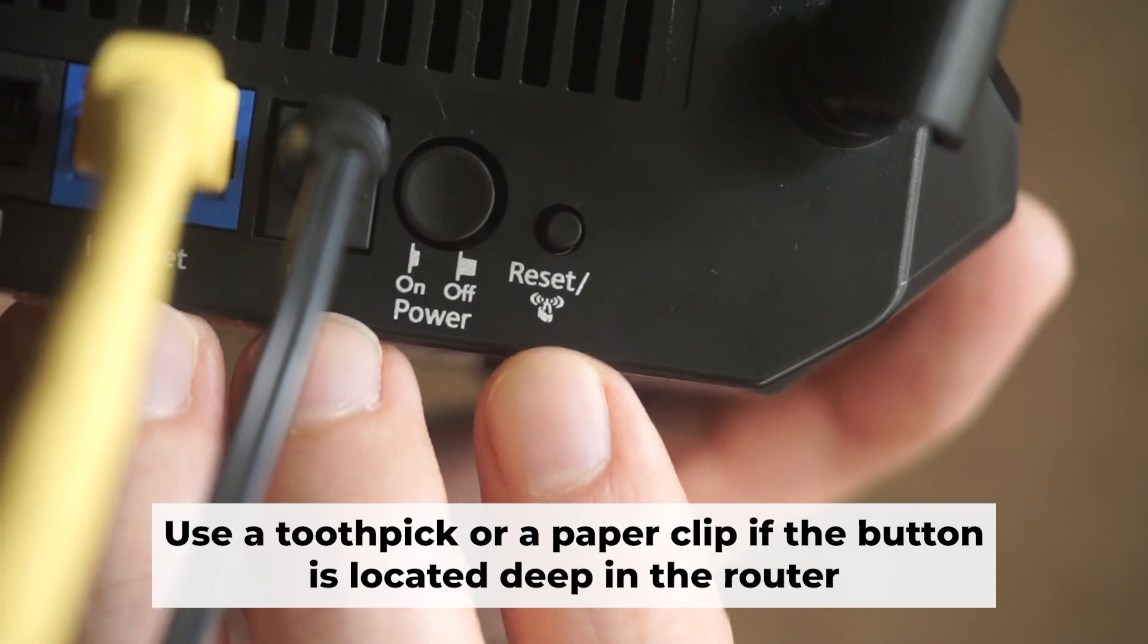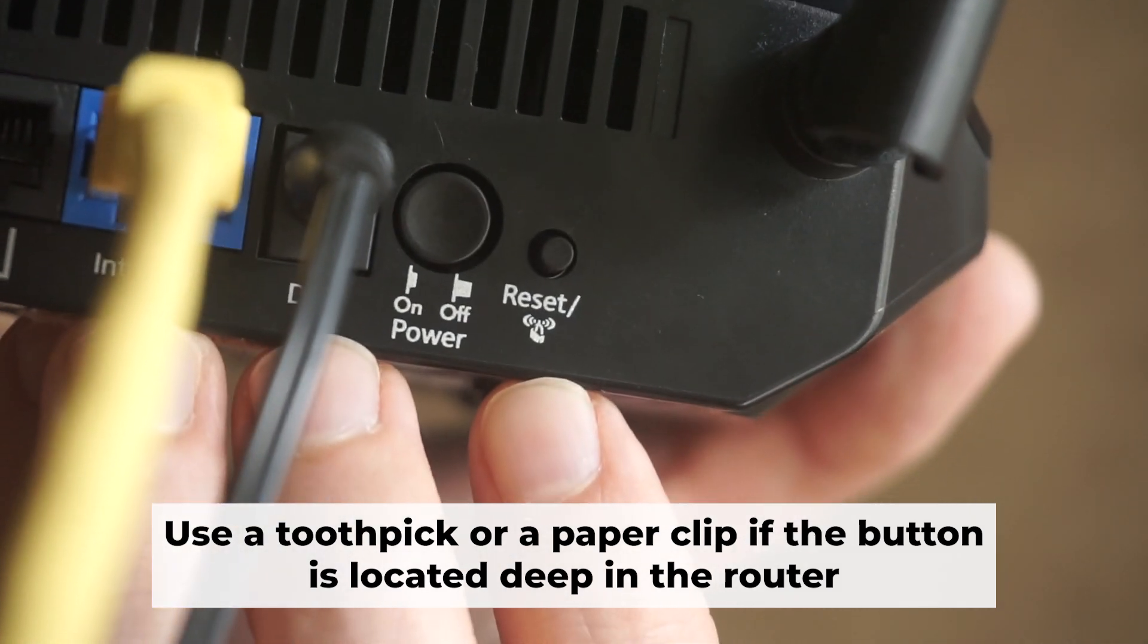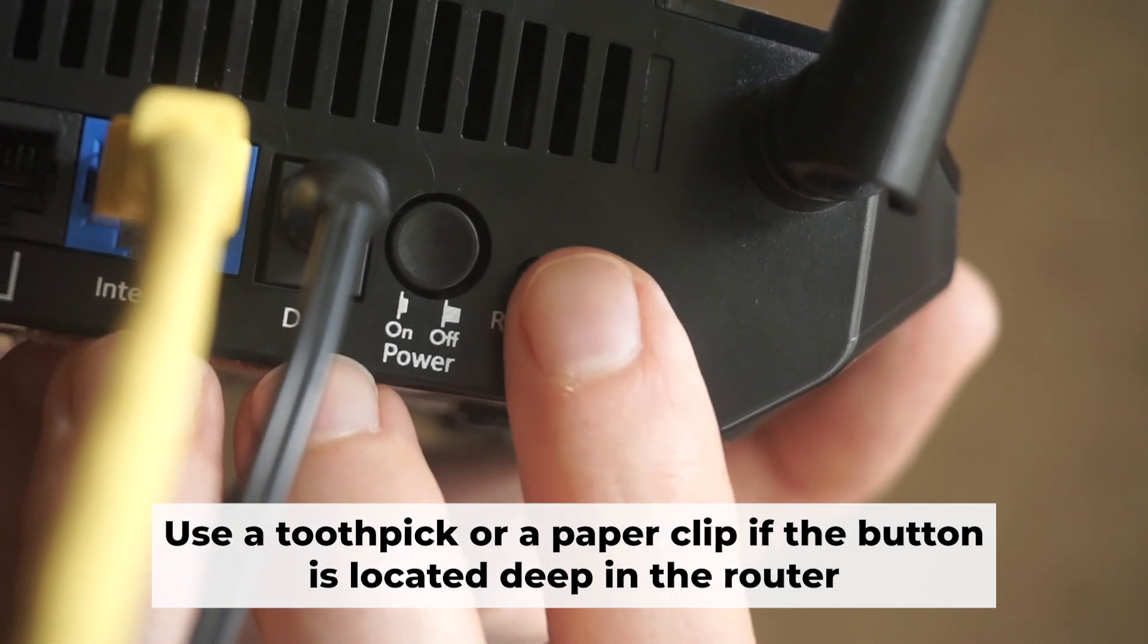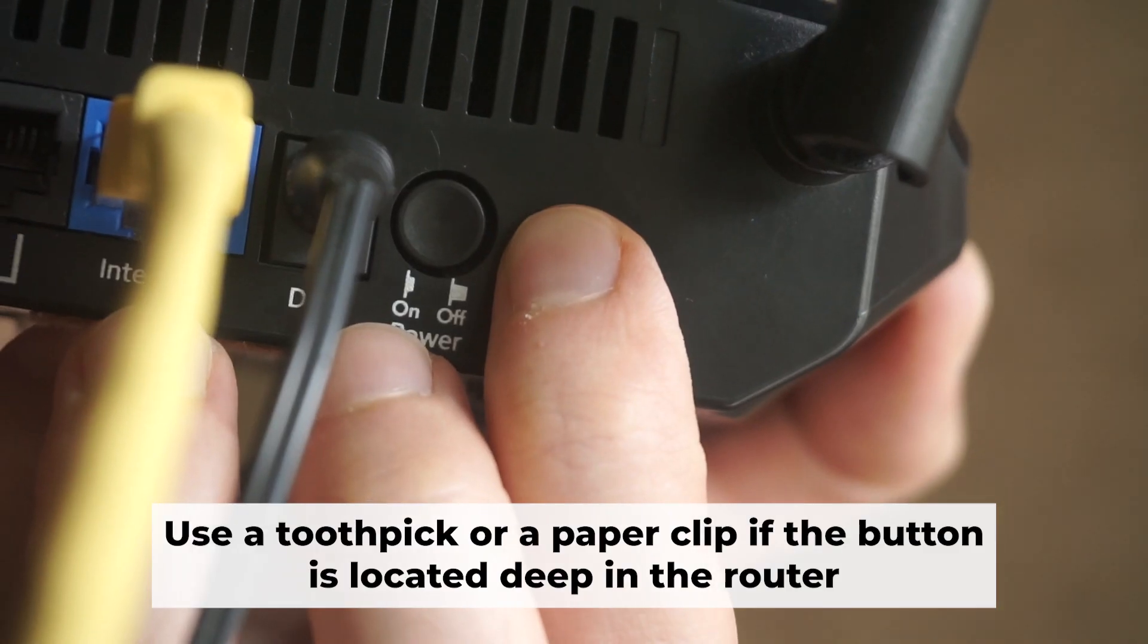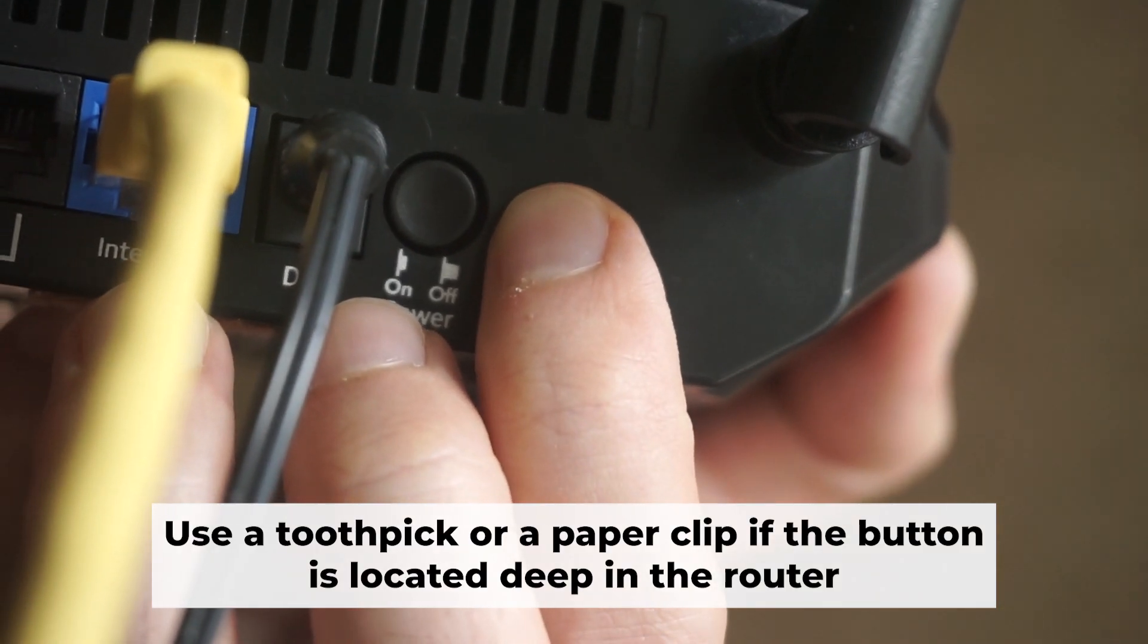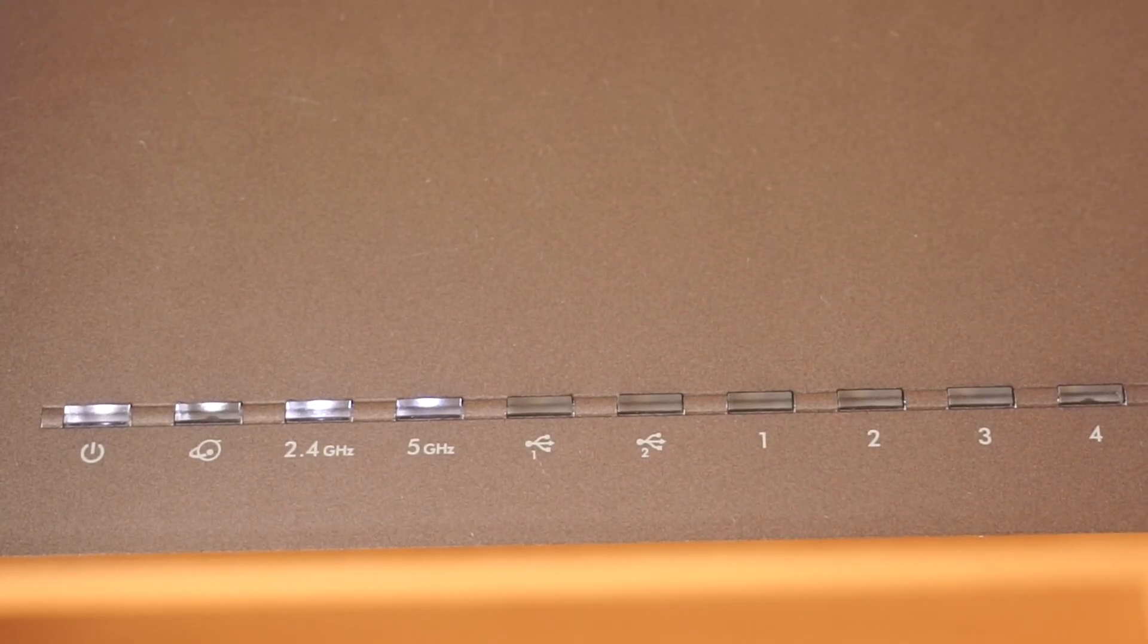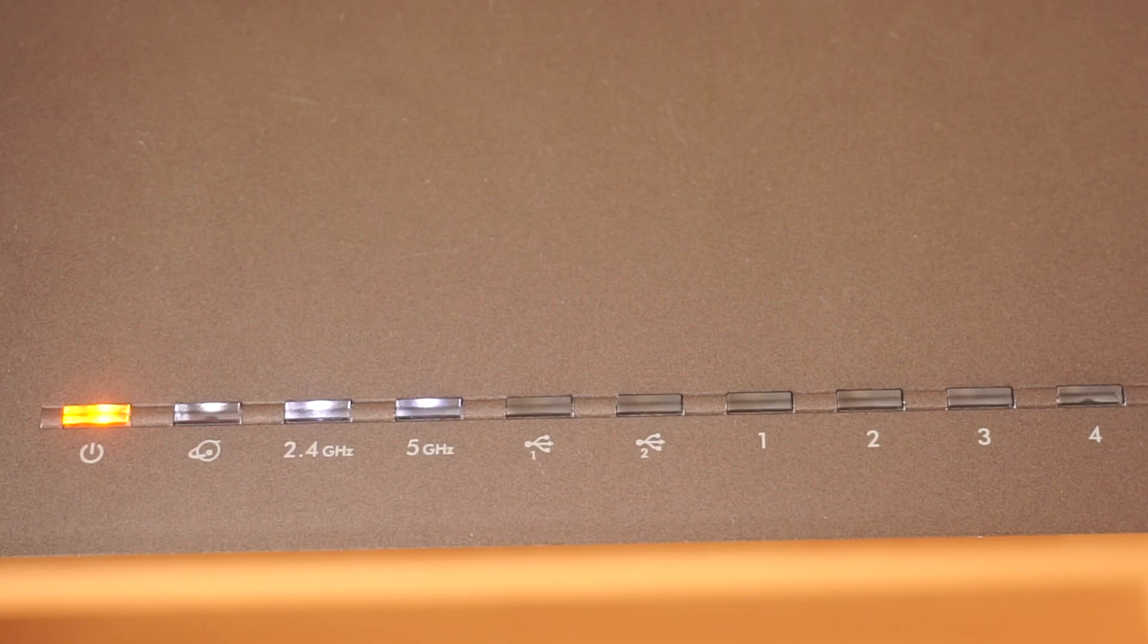Now you need to restore the router to its factory settings. Hold down the reset button on the router for 10 seconds. Wait until the indicator lights on the router start flashing.